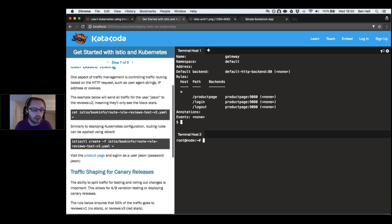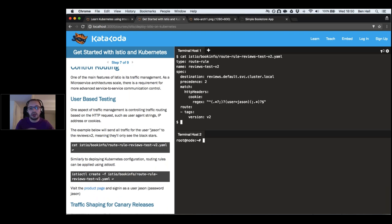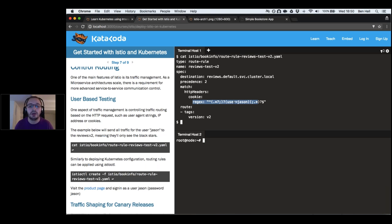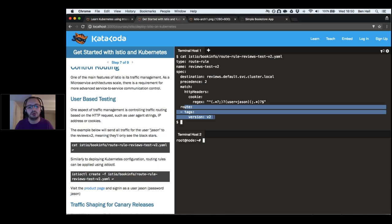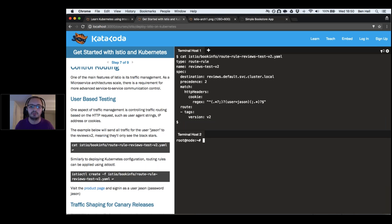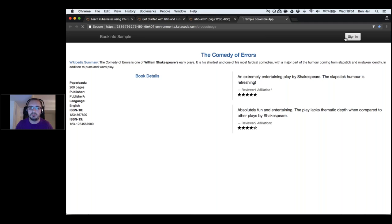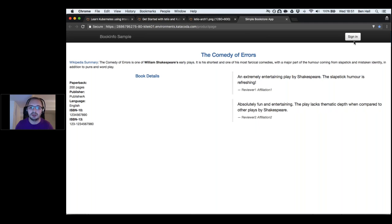With a service mesh we can configure how routing works. Here's an example where we define which part of the system should respond based on a cookie set by our application — given a cookie with the user logged in as Jason, they should always go to version 2 of our reviews route, which displays black stars. After deploying this routing rule, Istio applies it and updates the underlying service mesh.